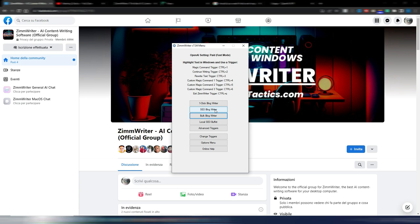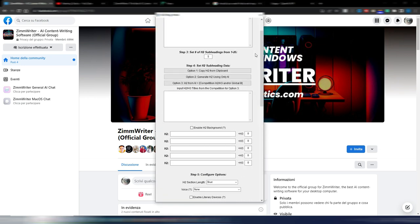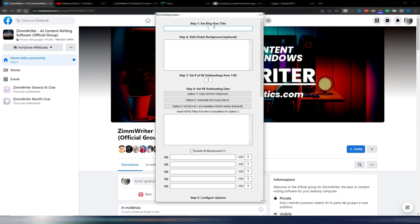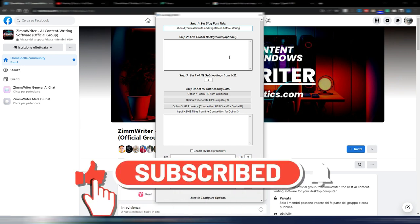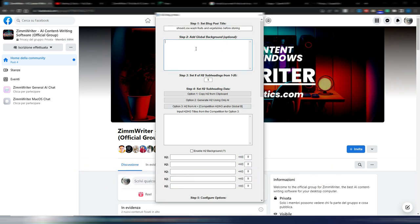I click on the SEO Blog Writer and now I need to choose a bunch of things. First I need to insert my blog title — in this case it's 'Should you wash fruits and vegetables before storing?' — a long-tail keyword I found online. Here I can insert a global background. This is something new in version 7 of ZimWriter, because now ZimWriter can scrape the web and use information from other sites and URLs. This is not mandatory — if you don't want to scrape any URL or use other sites' content, you can leave this field blank.